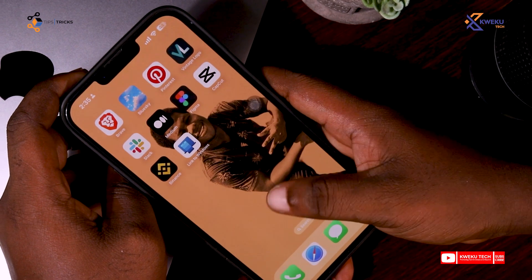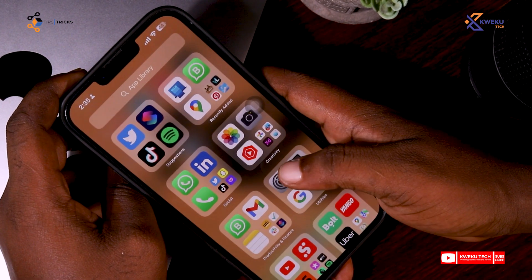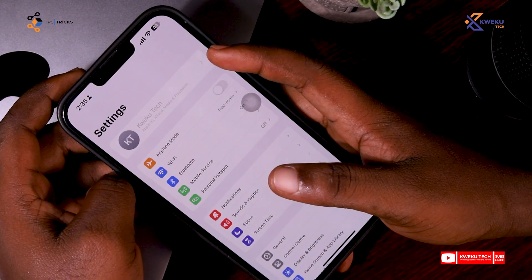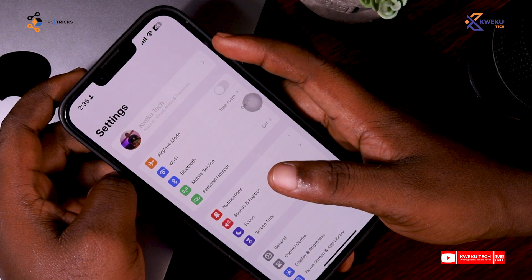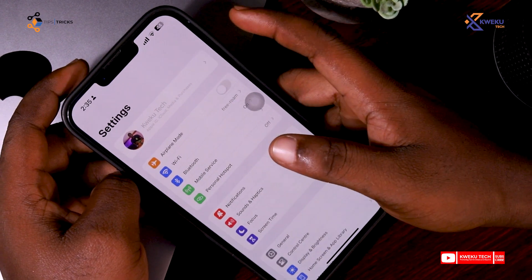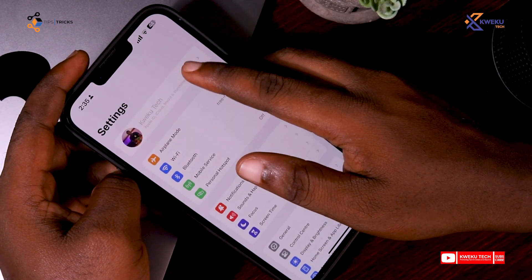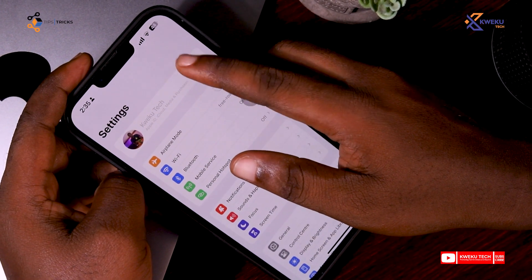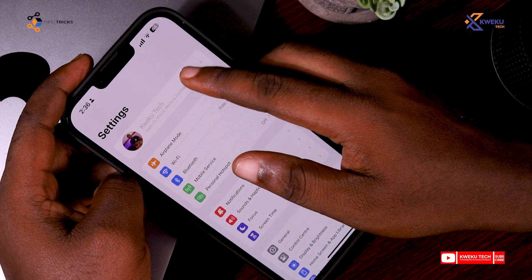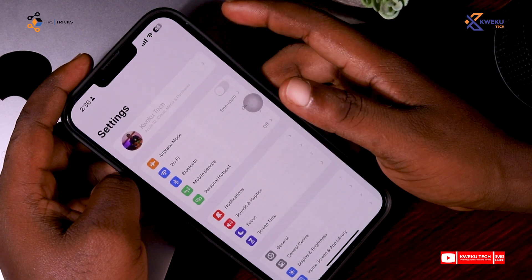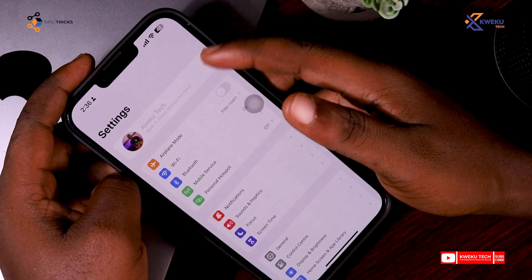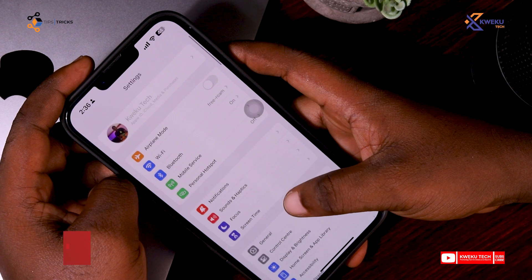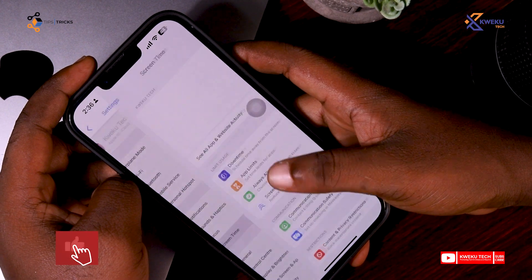Hello, so today on Tech Tips I'm here to show you how to enable your Apple ID whenever you see it disabled. As you can see, when I click on it I can't be able to access the Apple ID, so if you run into any difficulties or anything like this, just come to Screen Time.